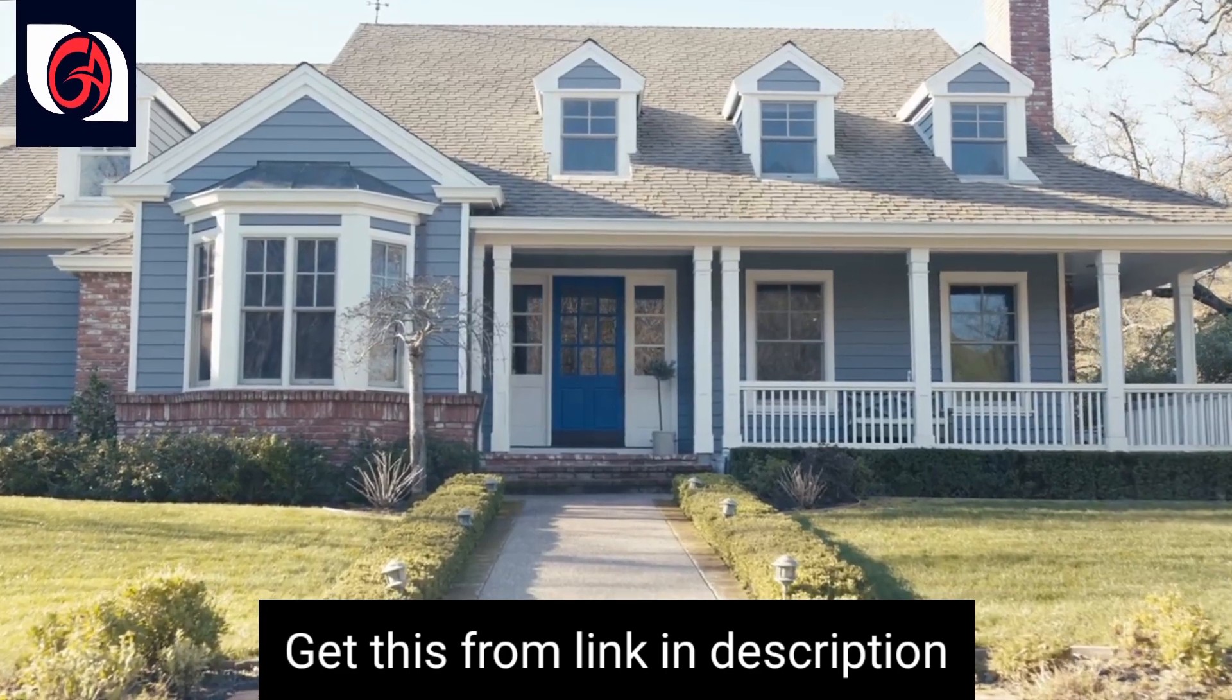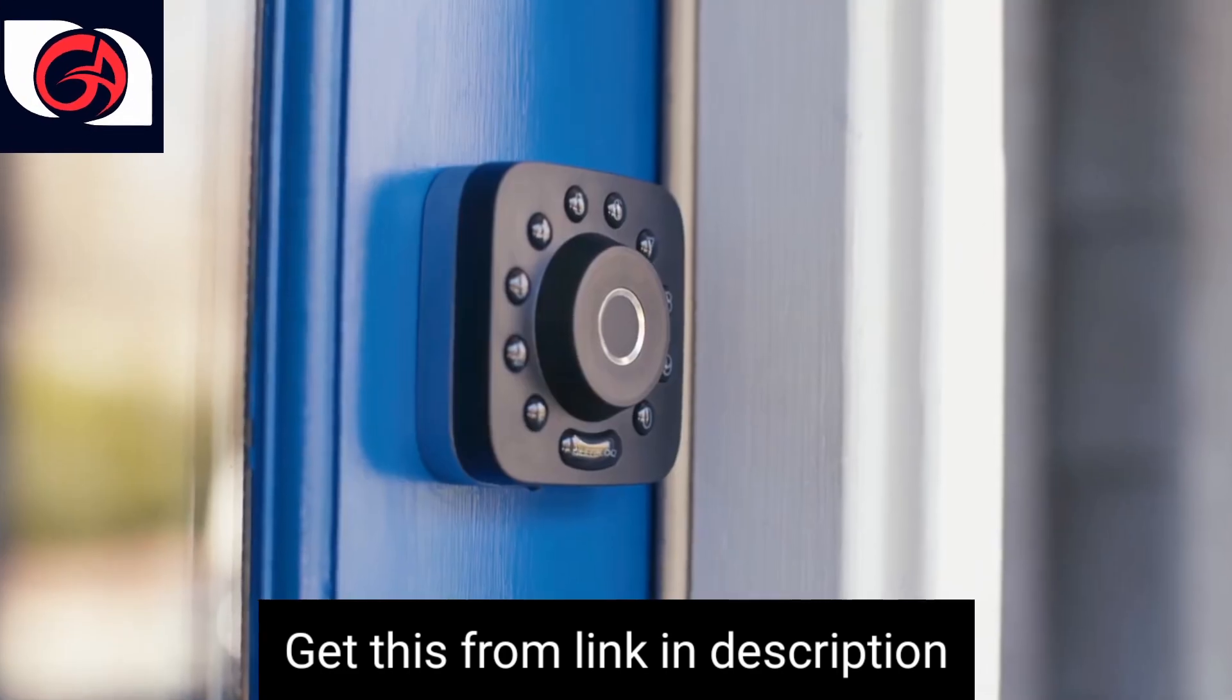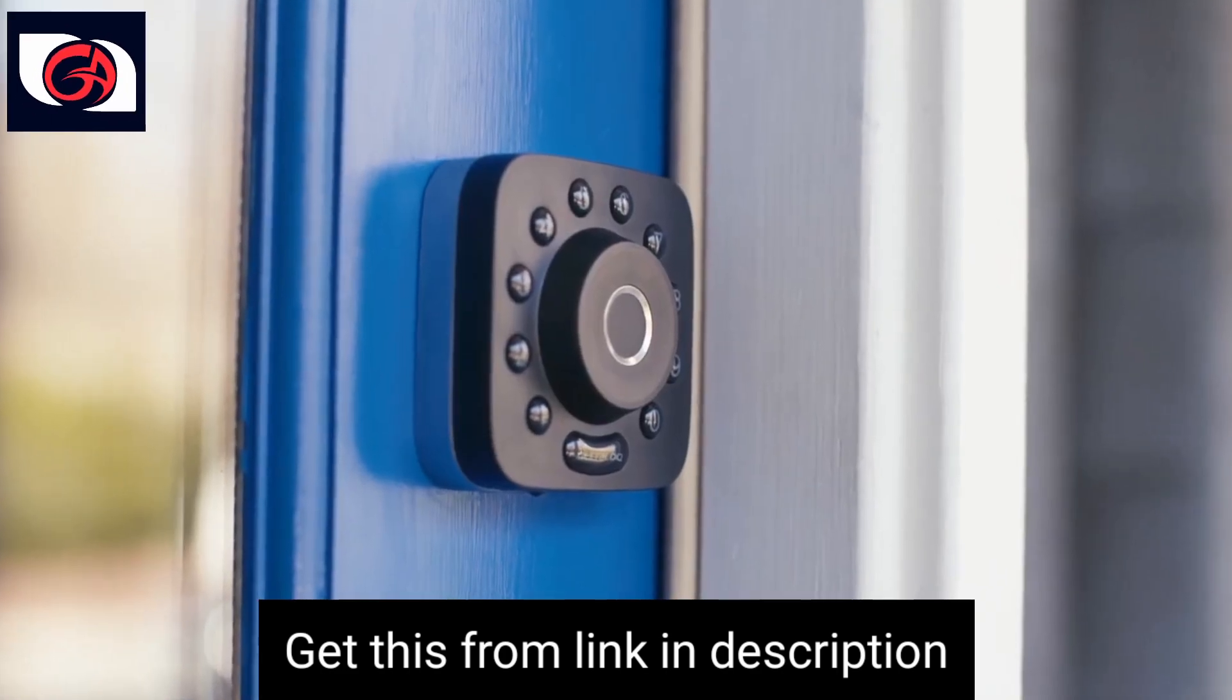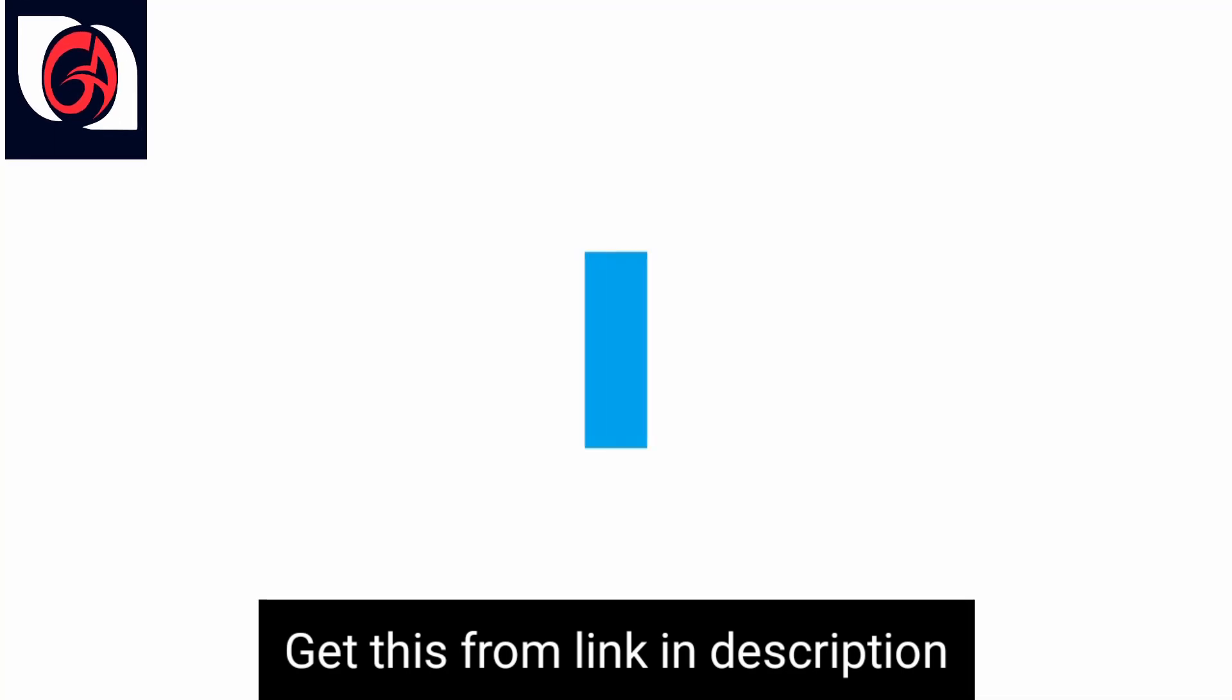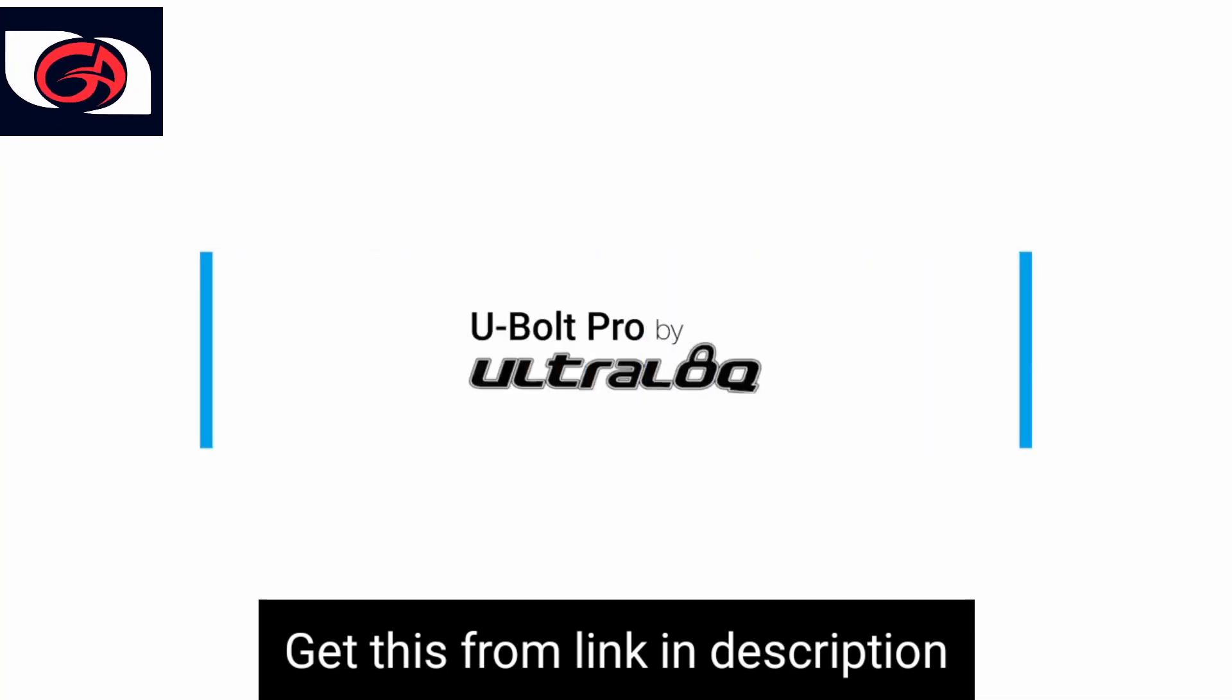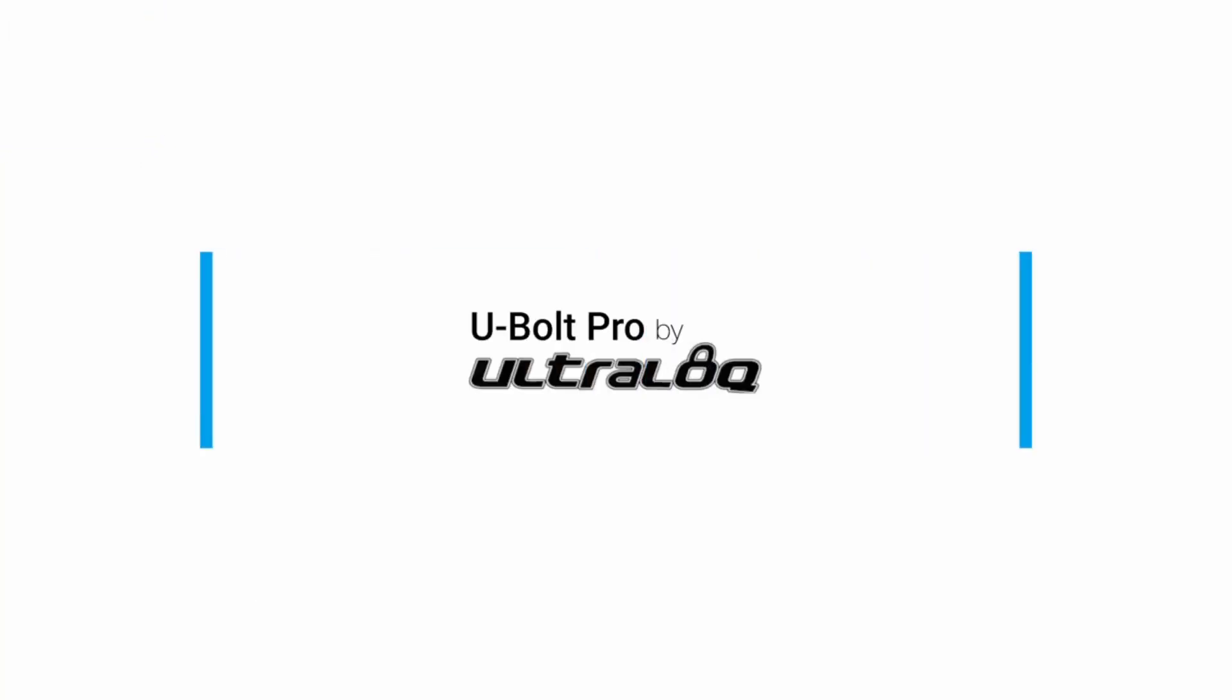U-Bolt Pro, the ultimate 6-in-1 smart deadbolt. Pre-order now on Indiegogo.